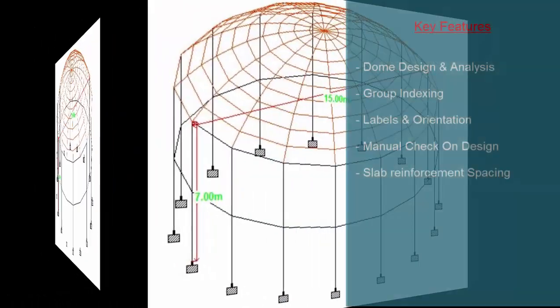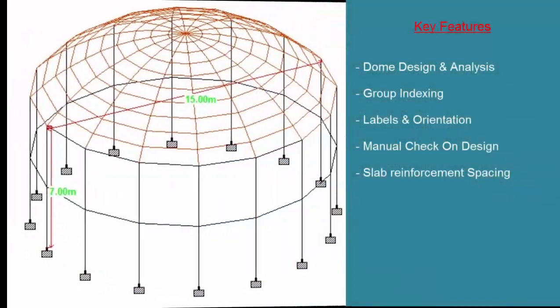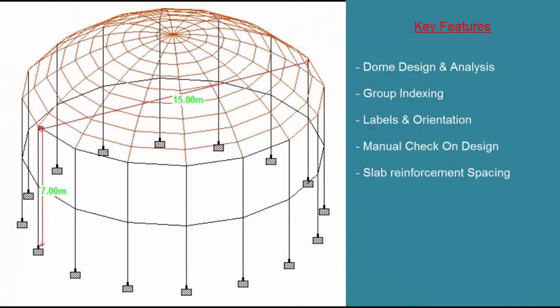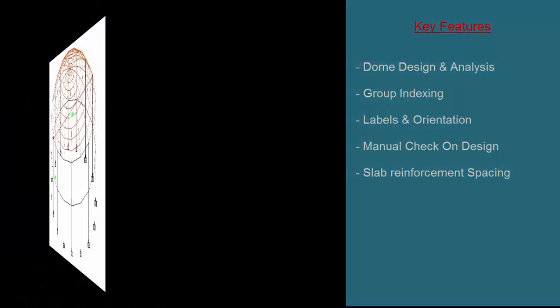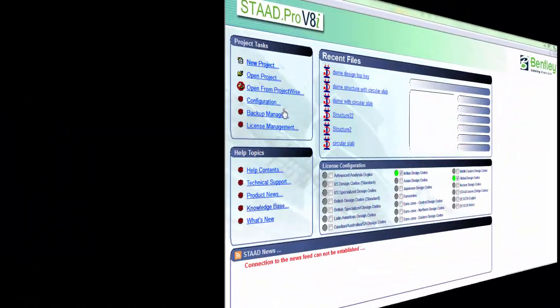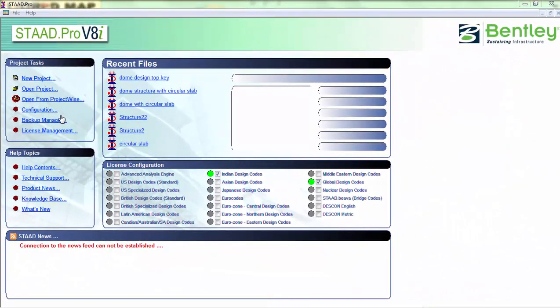The key features of this lecture are use of group indexing which we had used in our last lecture also, the use of label command and know the plate orientation. Then a manual check on STAAD design which confirms that what we are designing is right or wrong. So now friends, let's start design of dome structure.